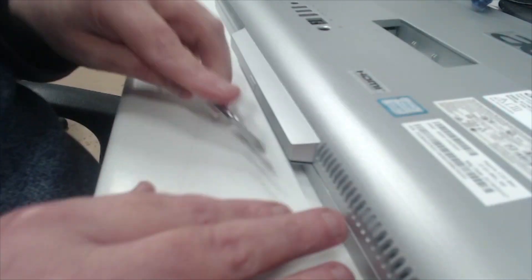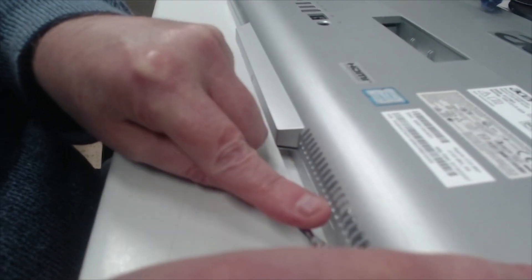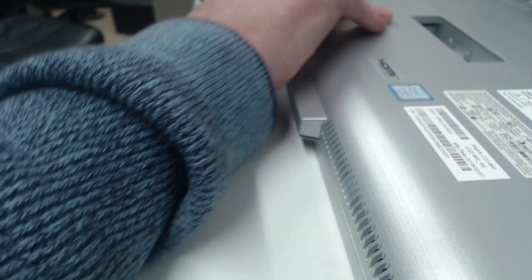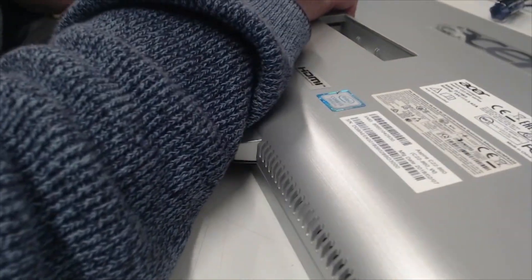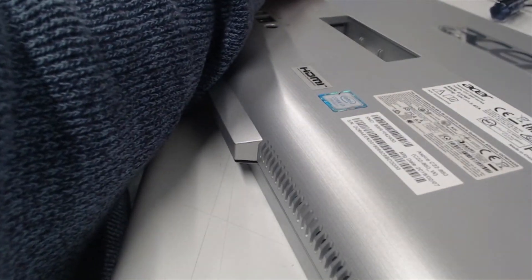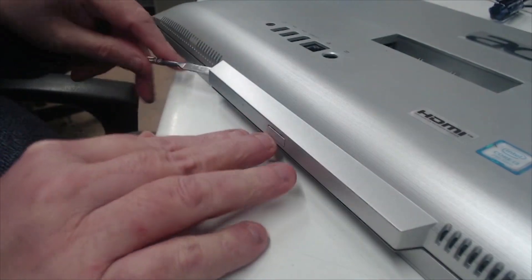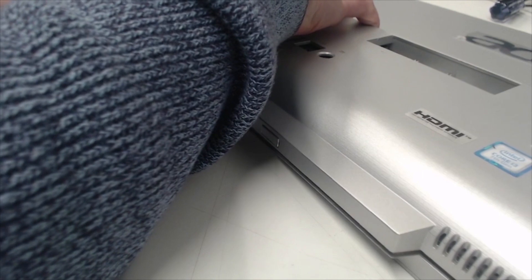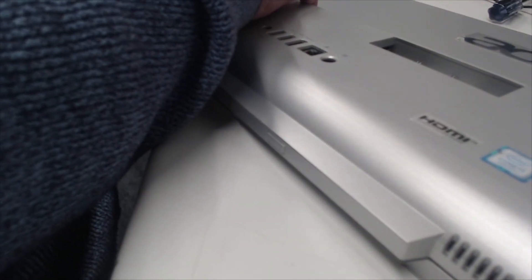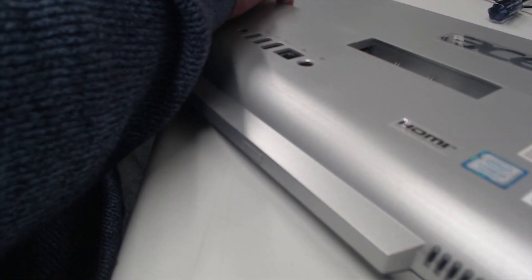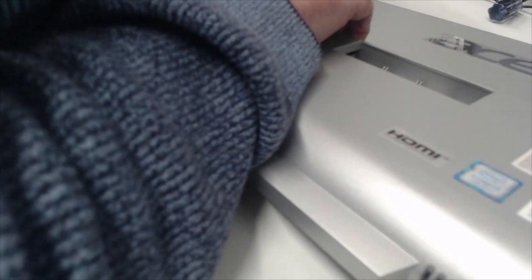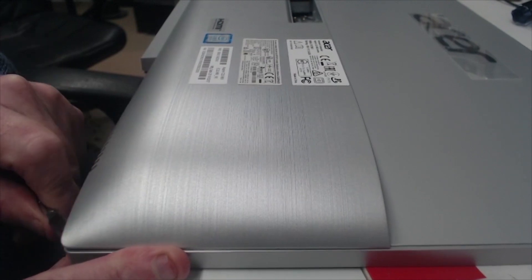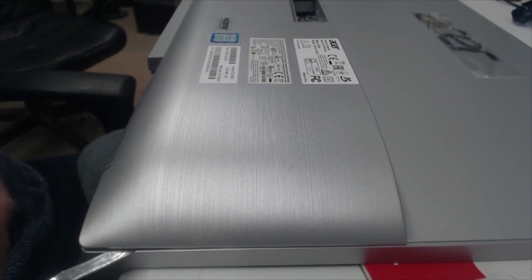Right so I've got a spudger in and I'm going in along the bottom. And there. Now to do round this side. And then it should pop off.